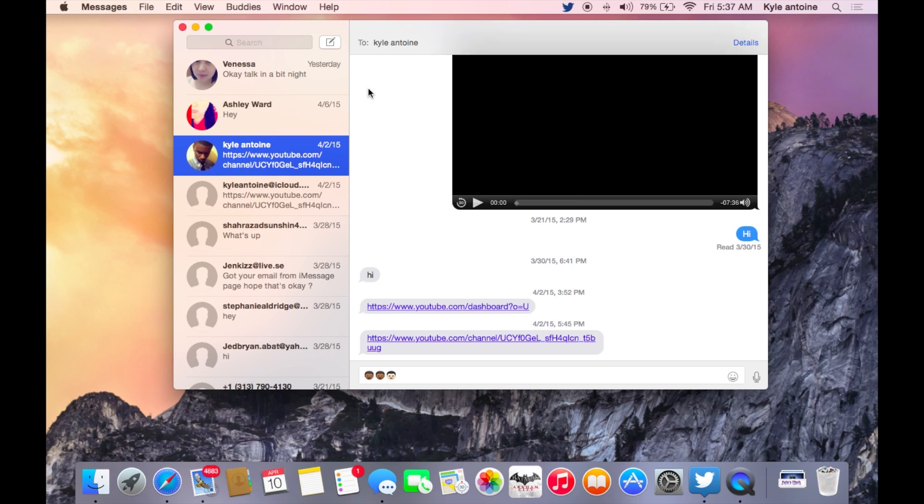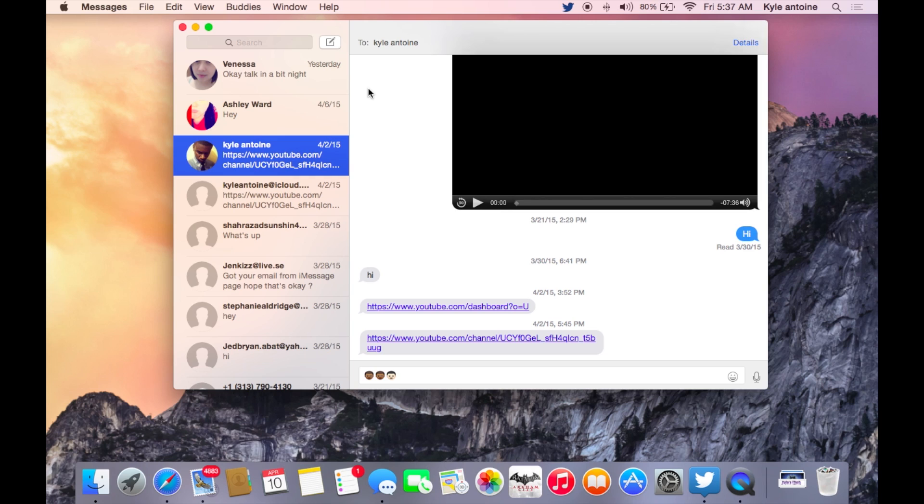So yeah guys, that's the two new updates in macOS 10.10.3, and there's nothing much but some cool additions. Like my video and subscribe. And if you want to see more videos like this, and how-tos and Mac reviews, please leave a comment and subscribe to my channel. Thanks.